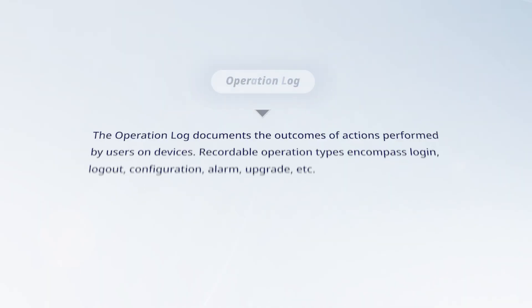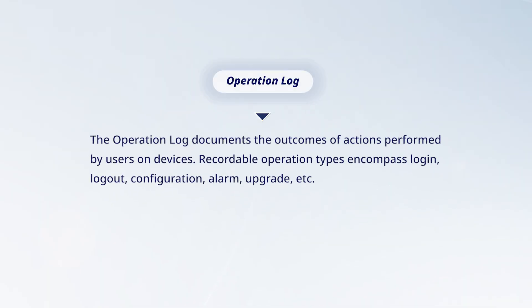The Operation Log documents the outcomes of actions performed by users on devices. Recordable operation types encompass Login, Logout, Configuration, Alarm, Upgrade, etc.